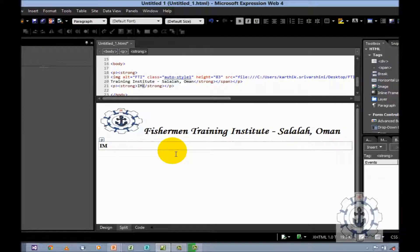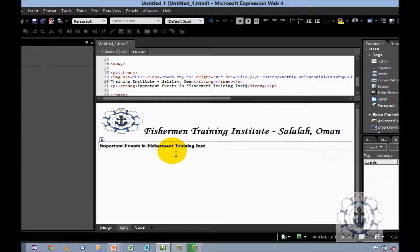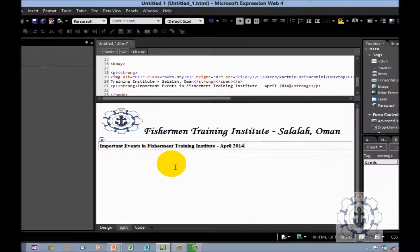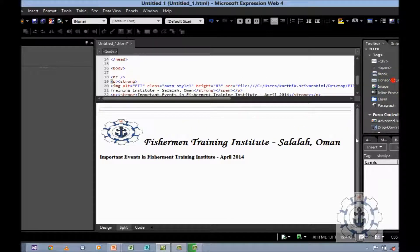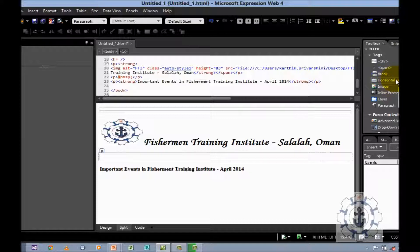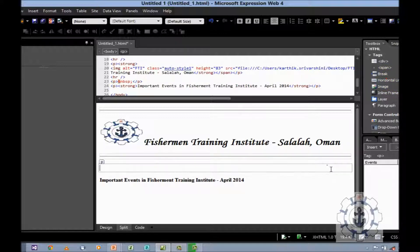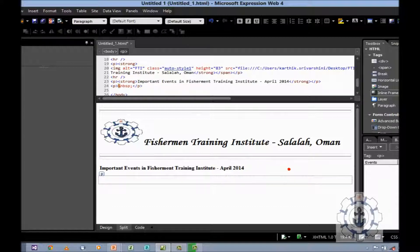So now let us say I add 'Important Events' — Fisherman Training Institute — April 2014. And before that, I want to insert a horizontal line. And after, I want to insert a horizontal line. Now I want to insert an inline frame.